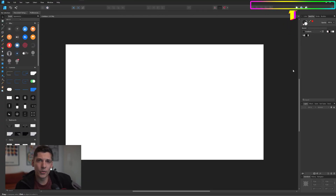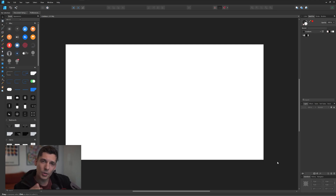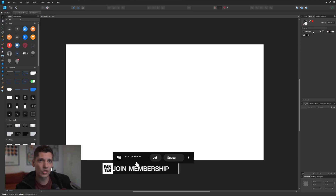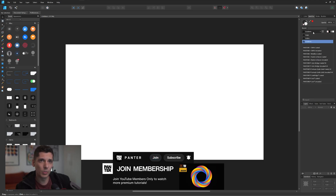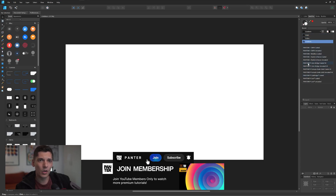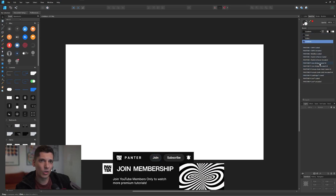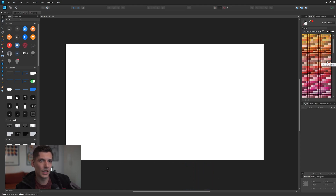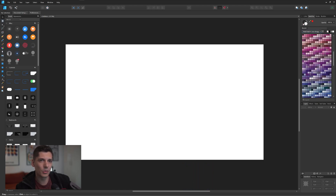So the first alternative would be Affinity Designer. Now this software has all the Pantone colors. It cannot convert RGB to Pantone, but I'm going to show you where you can find them. All you need to do is go to the swatches, go to the gradients here where this little bar is, and here we got all the Pantones. I'm going to go here to the Pantone Color Bridge Coated V4 and here we have all the Pantones.